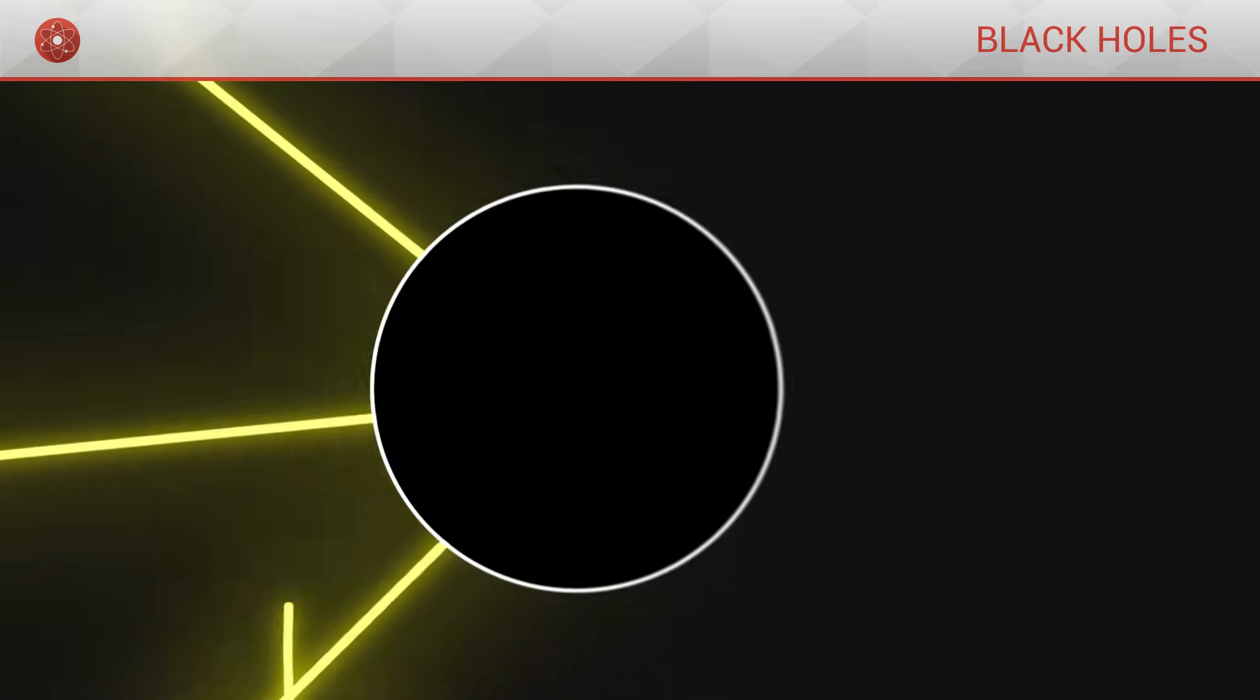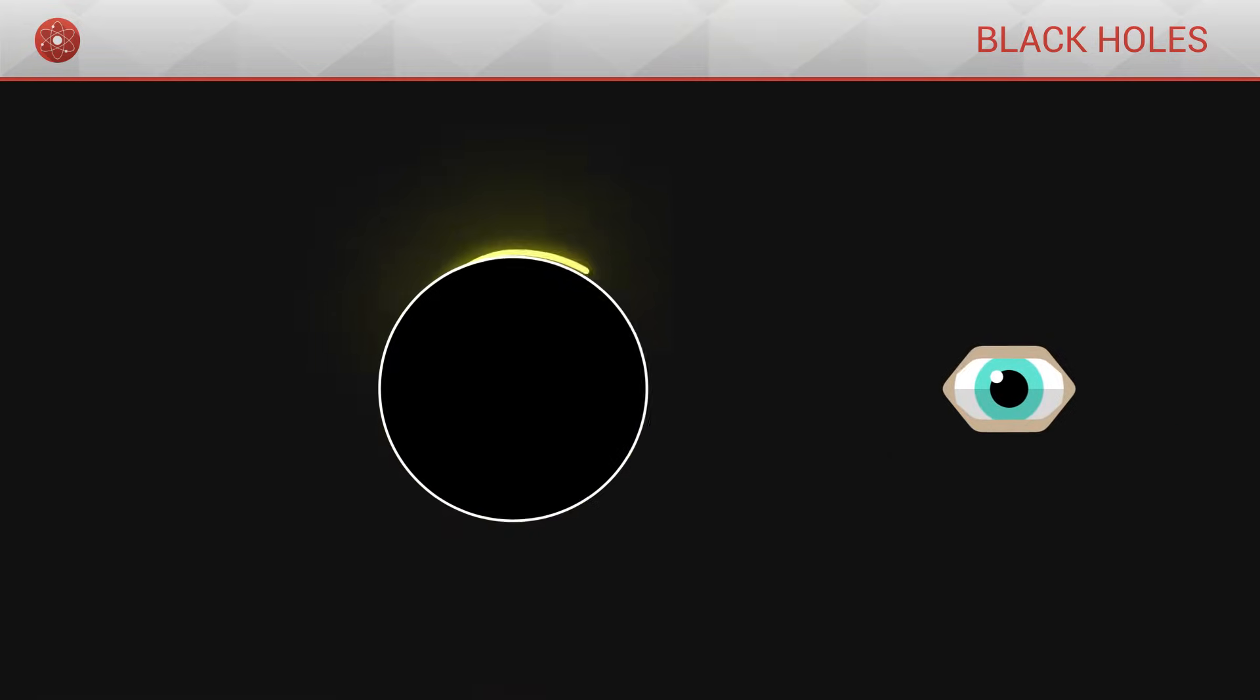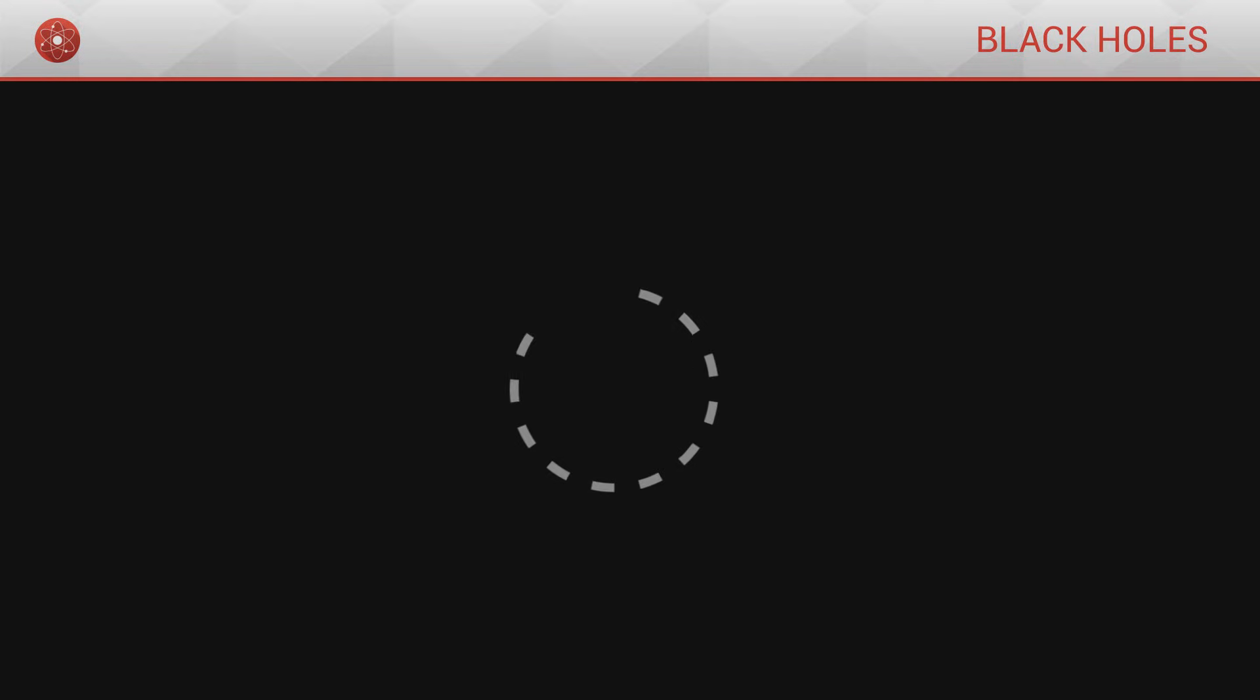Since black holes swallow up any light that gets too close, they appear black to us, and as such cannot be seen directly. Nonetheless, they can be detected indirectly.